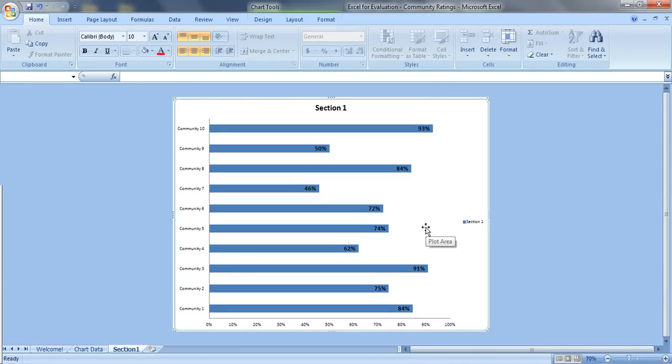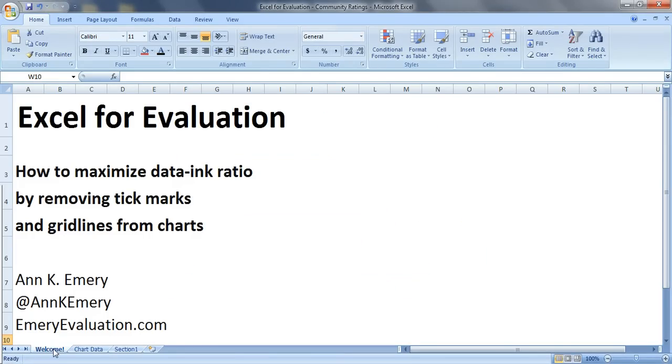Now that's a lot easier to read. So we're still going to be making some adjustments in future videos, but for now at least our tick marks and our gridlines are out of the way. So thank you very much. That's the tick marks and gridlines.